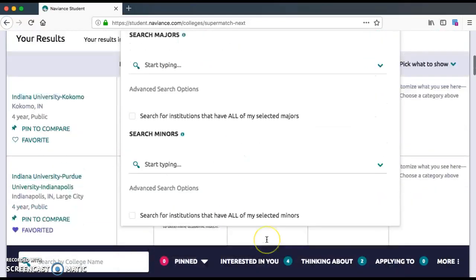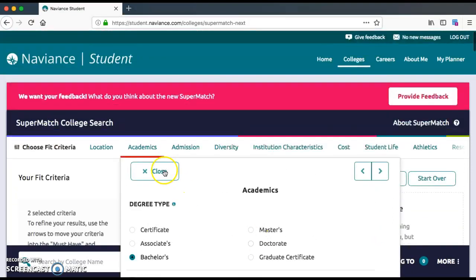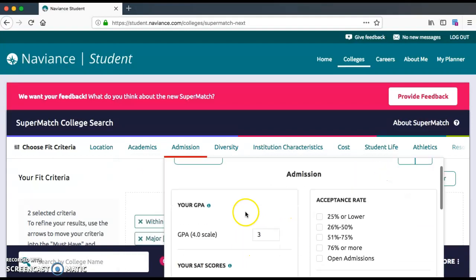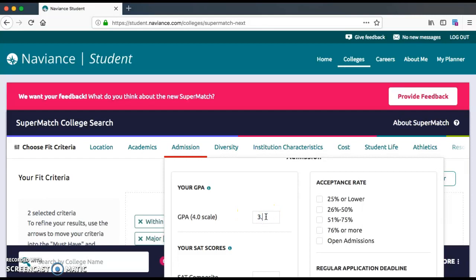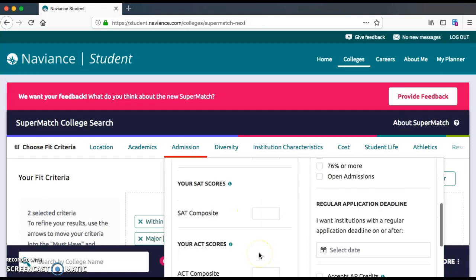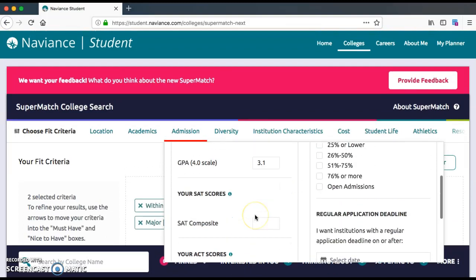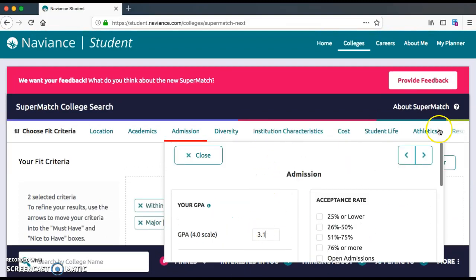You can also search majors, search minors, and add other information. Add as much information as you want — the more information you add will probably help you create a more specific search result. We're going to hit the arrow button. For admission, I'm going to say that I have a 3.1 GPA. We're just going to put in the GPA right now and hit the arrow button.